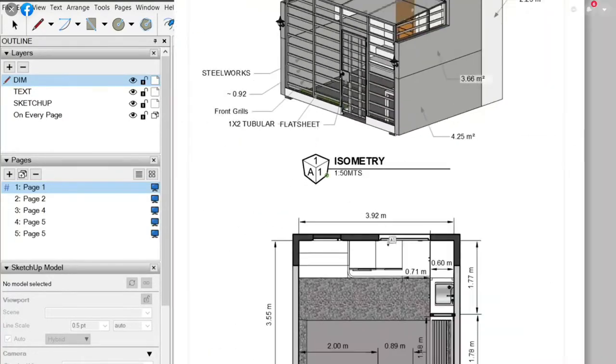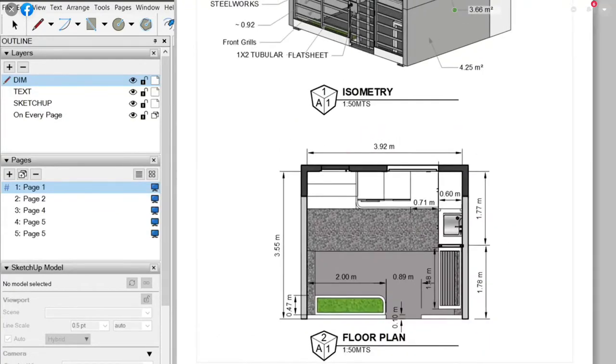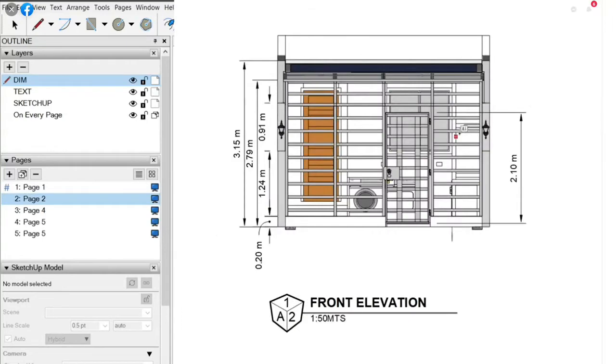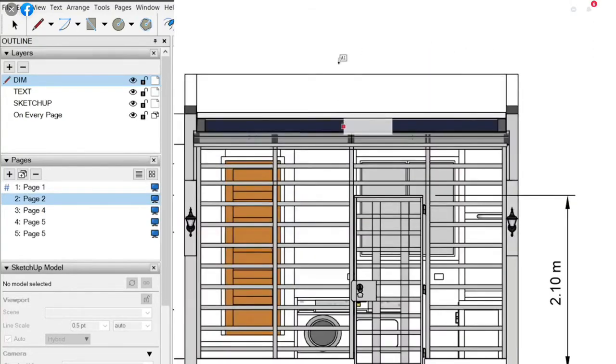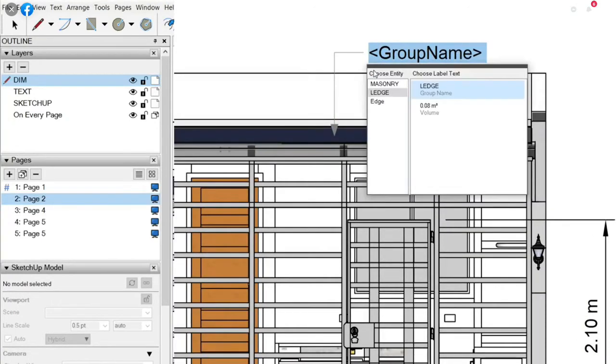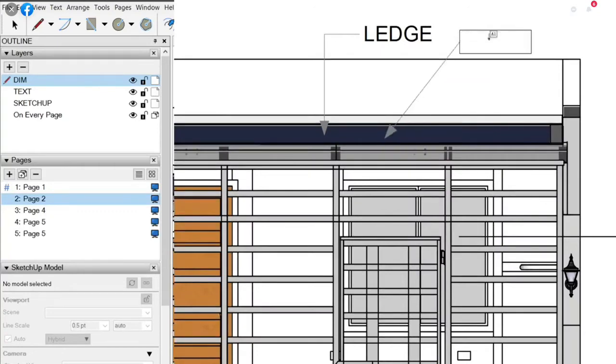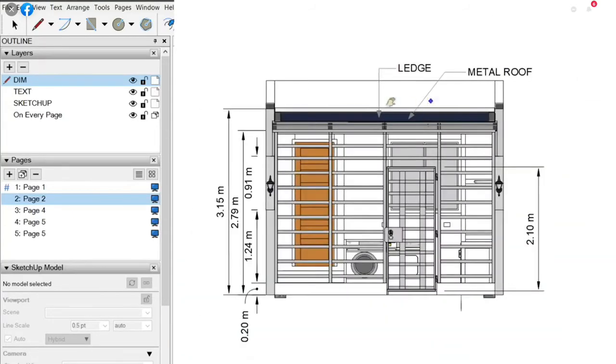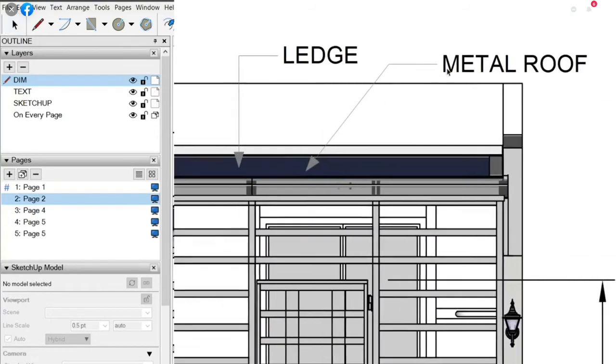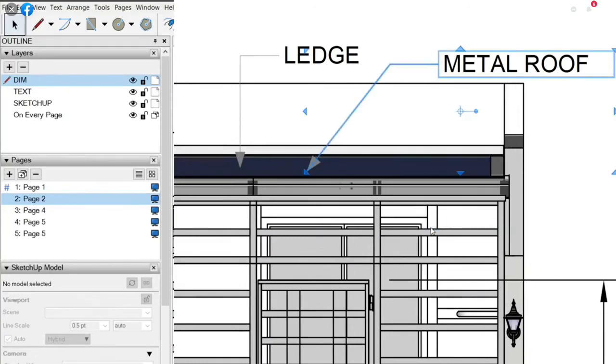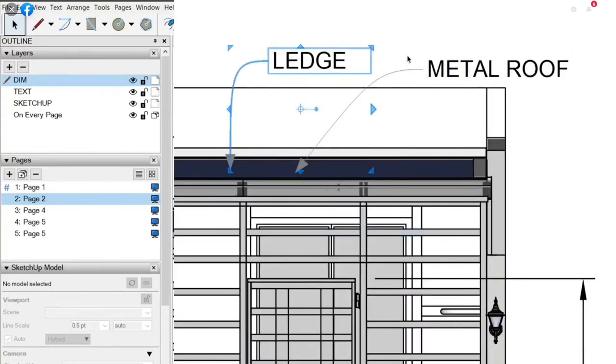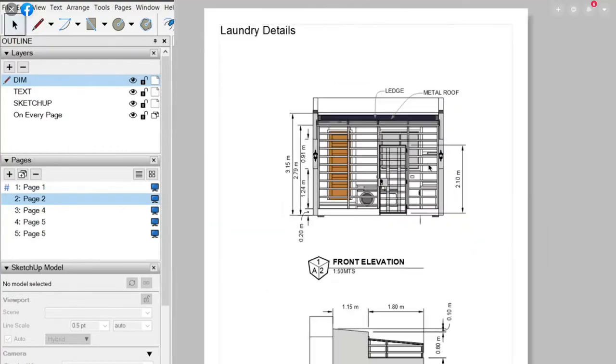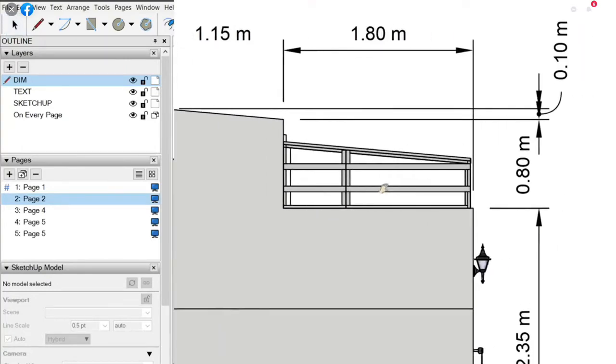And then we have the floor plan for everybody's reference. We have the front elevation. So if you see here there's no label. You can just do the same thing here. Layout, group name, this is the ledge. I want to get the roof, metal roof. So I click metal roof, and then you want it to be more sassy? Right click, convert to curve. There, it looks more feminine, smooth to the eyes. They say curves is the beauty of nature. Straight lines are man-made.